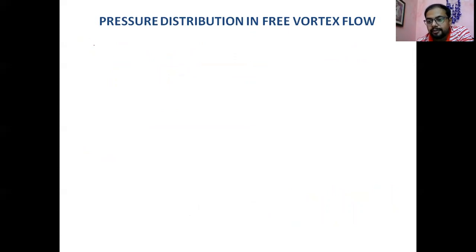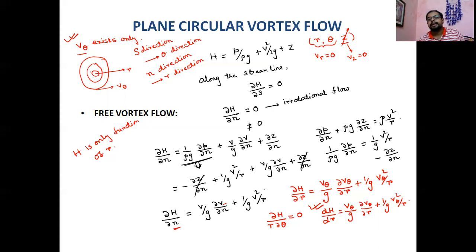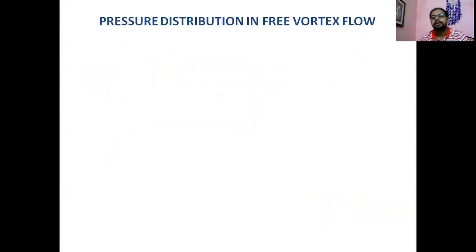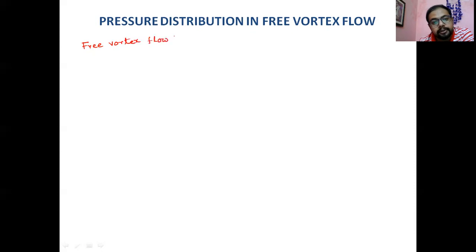Pressure distribution will come after we complete the prelude. The mechanical head change with respect to radius for plane circular vortex flow has been established. Now we introduce the free vortex flow.